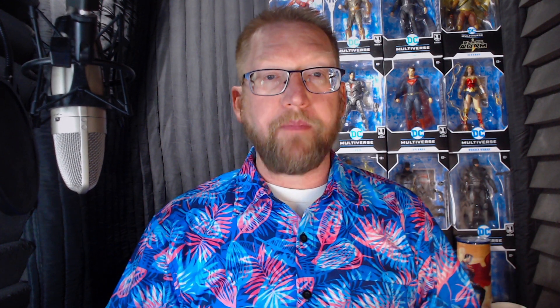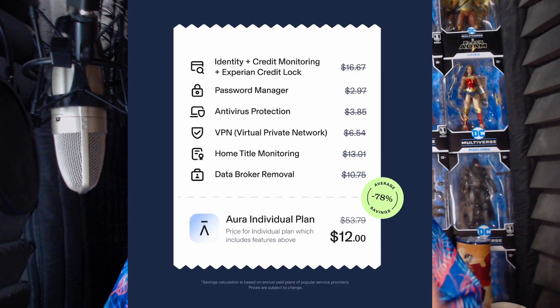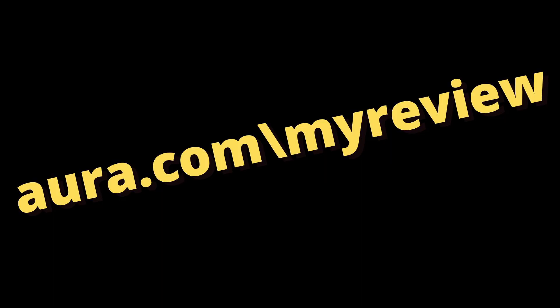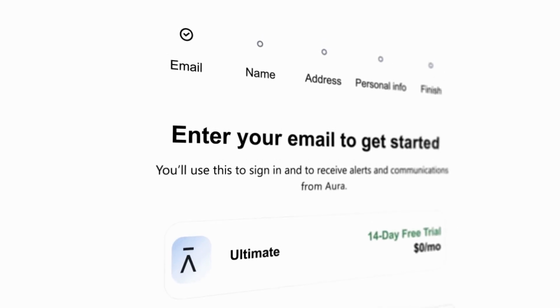If you weren't taking precautions with your personal information online before, this would be a huge wake-up call. You've never been more vulnerable online than you are right now, but I'm not too worried about it myself because I already use Aura. Aura monitors your personal data including your social security number across billions of data points like the dark web and public court records to detect and alert you to potential identity theft. They give you up to five million dollars in identity theft insurance should the worst case scenario happen, and they also provide a bunch of other features to keep you safe online all inside one app. You can go to Aura.com/myreview to try a 14-day free trial.